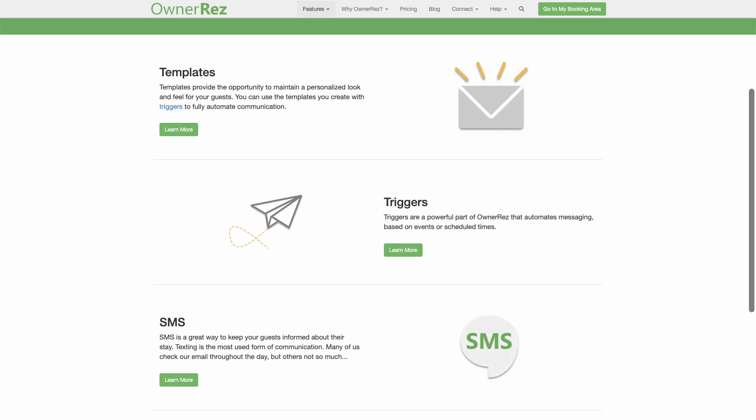When users set up SMS messaging, they will be asked to submit their SMS brand. In order to apply for an SMS brand, all OwnerRes users are required to enter their business website URL.